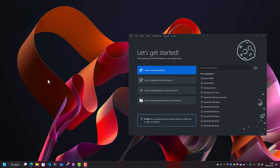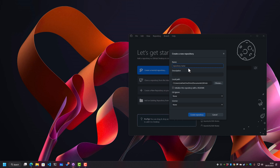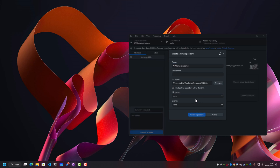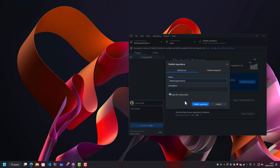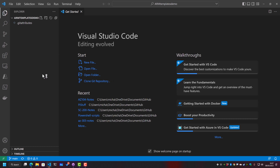Before we start anything, we're going to create a new GitHub repository from GitHub Desktop. We'll create a new repository on the hard drive and upload and synchronize it to GitHub. Let's call this repository ARM Templates Demo. We'll create that repository, publish it up to GitHub, and open it in Visual Studio Code, which we'll use as our main input point for building our ARM Templates.